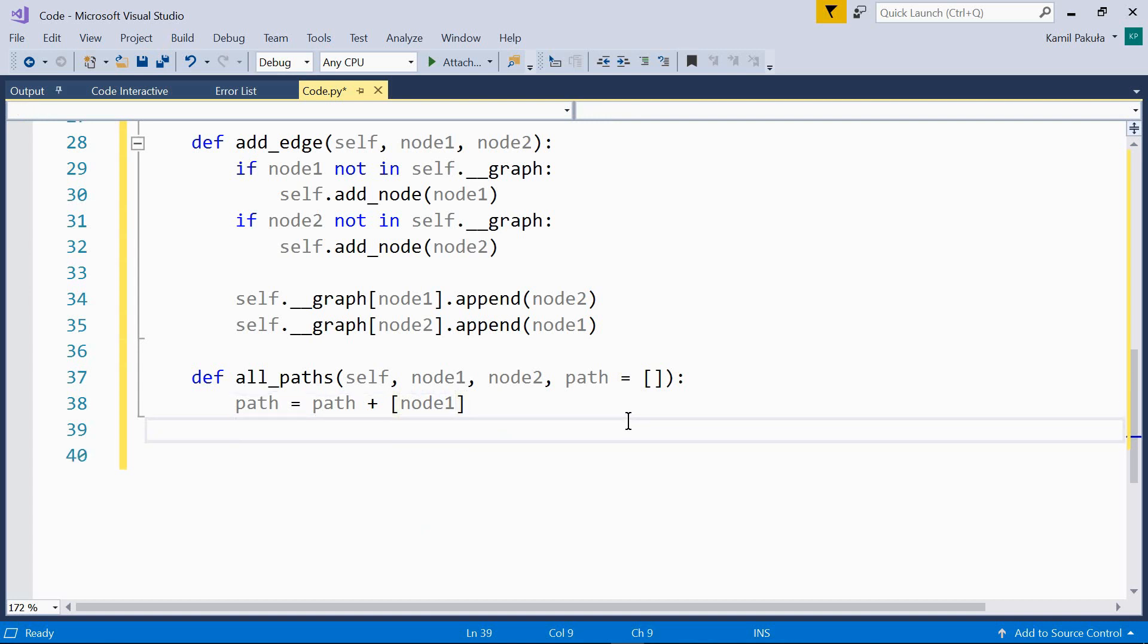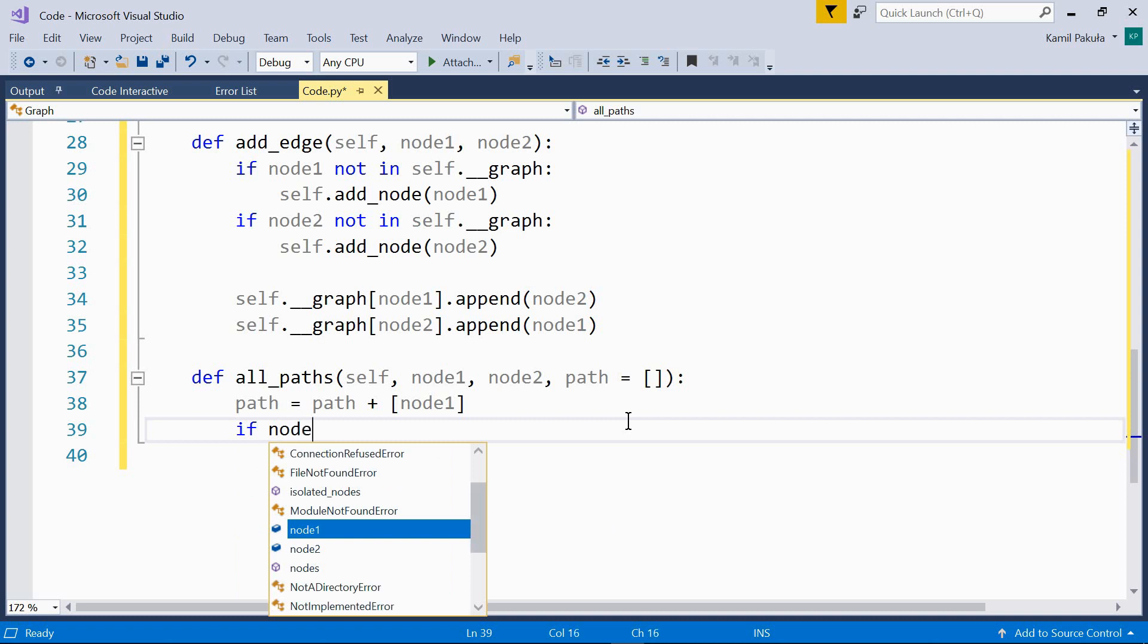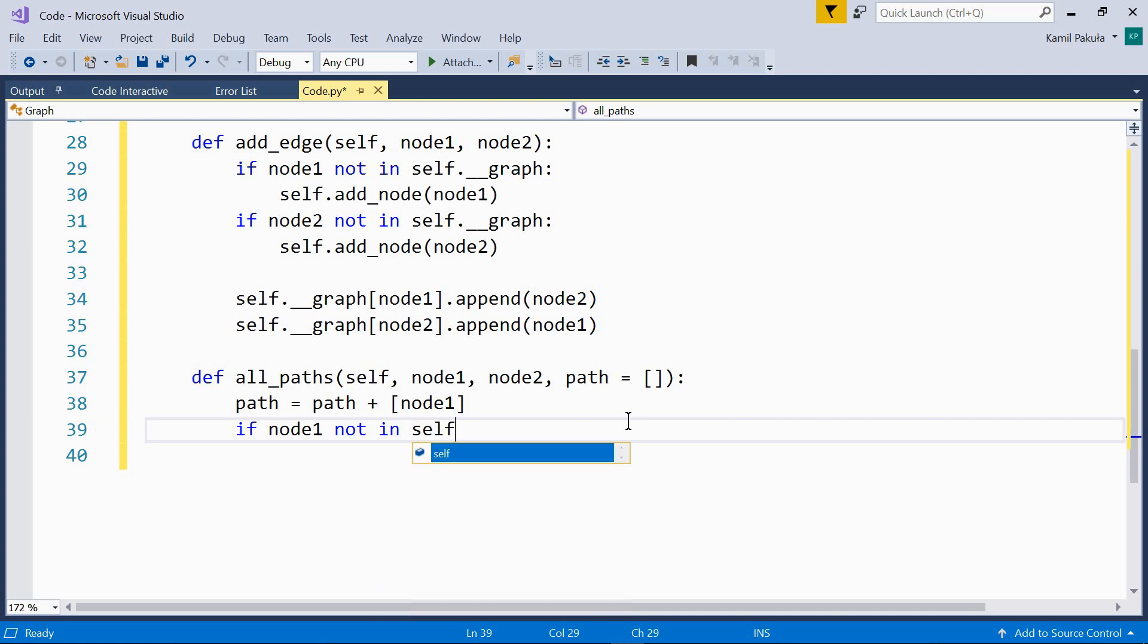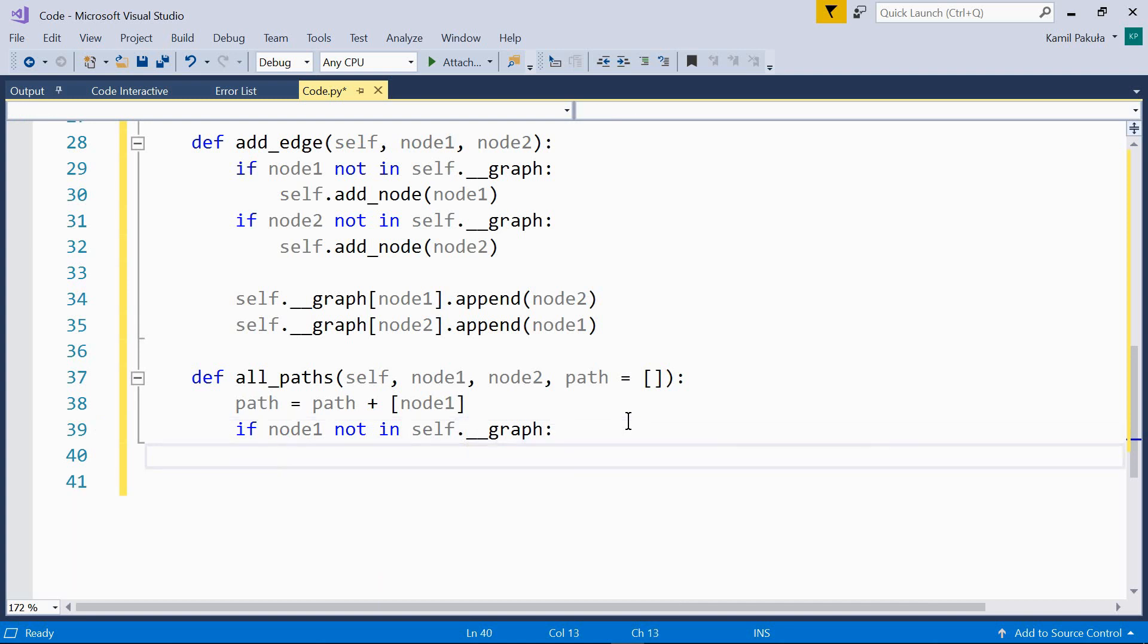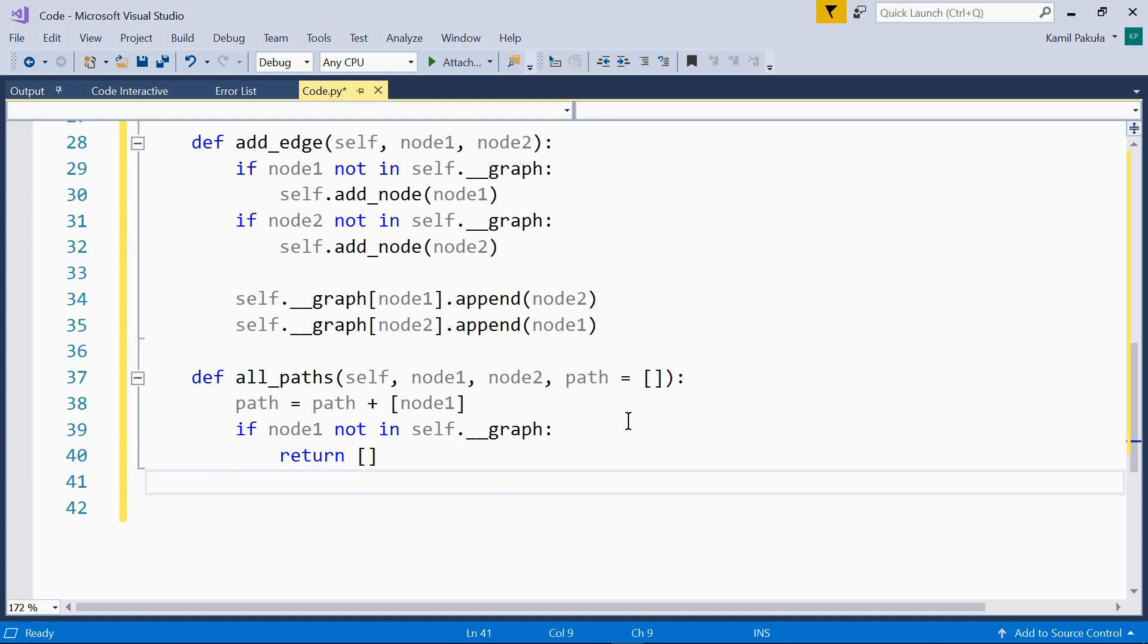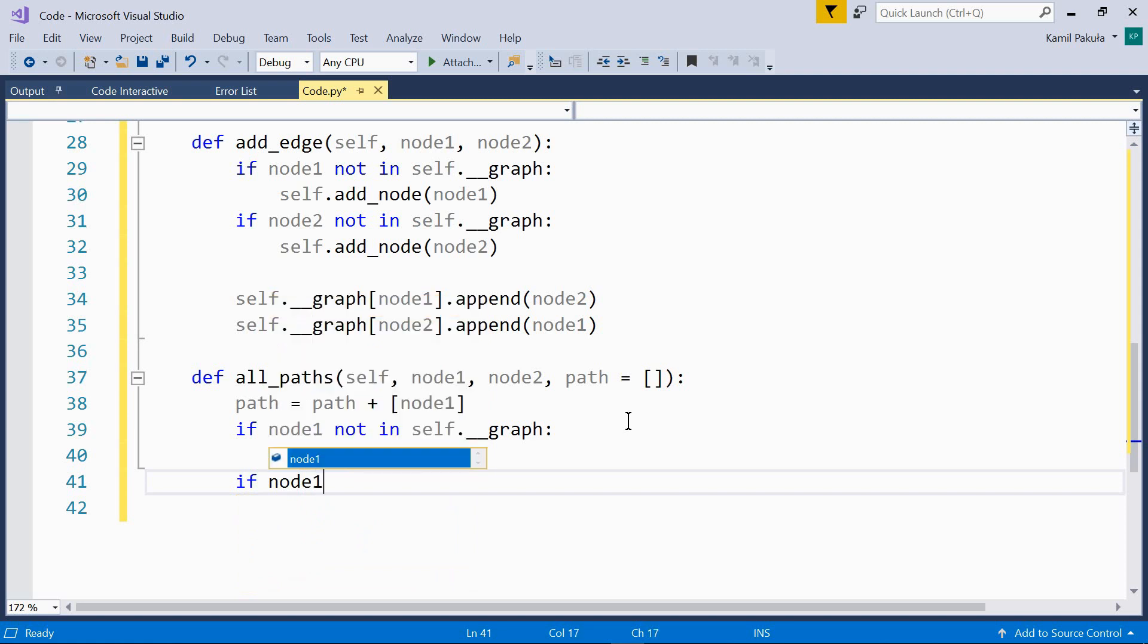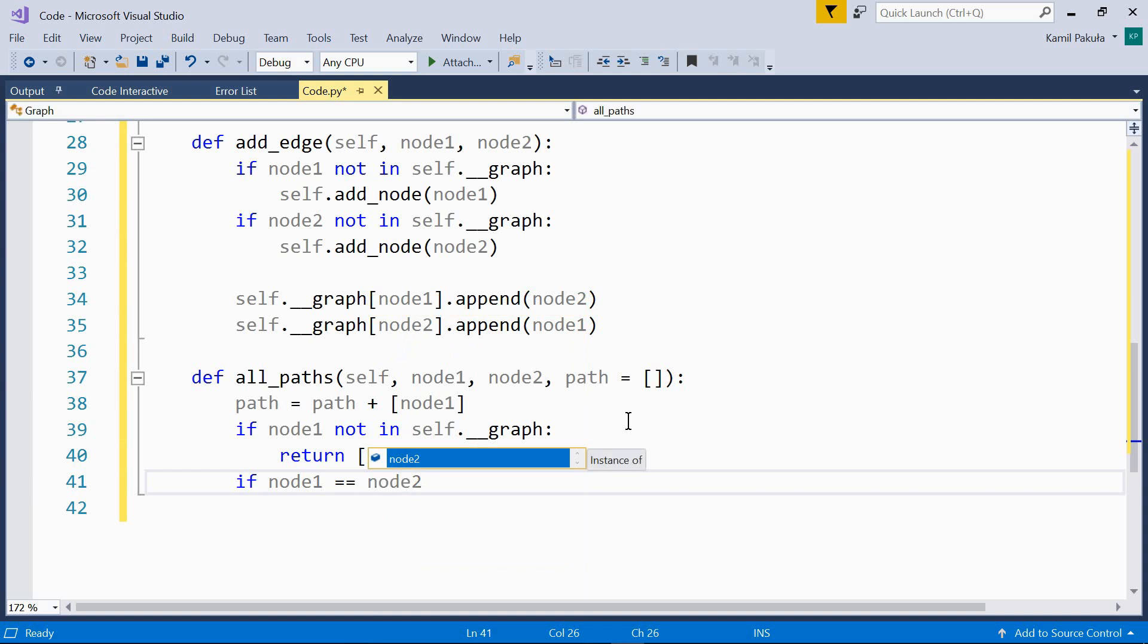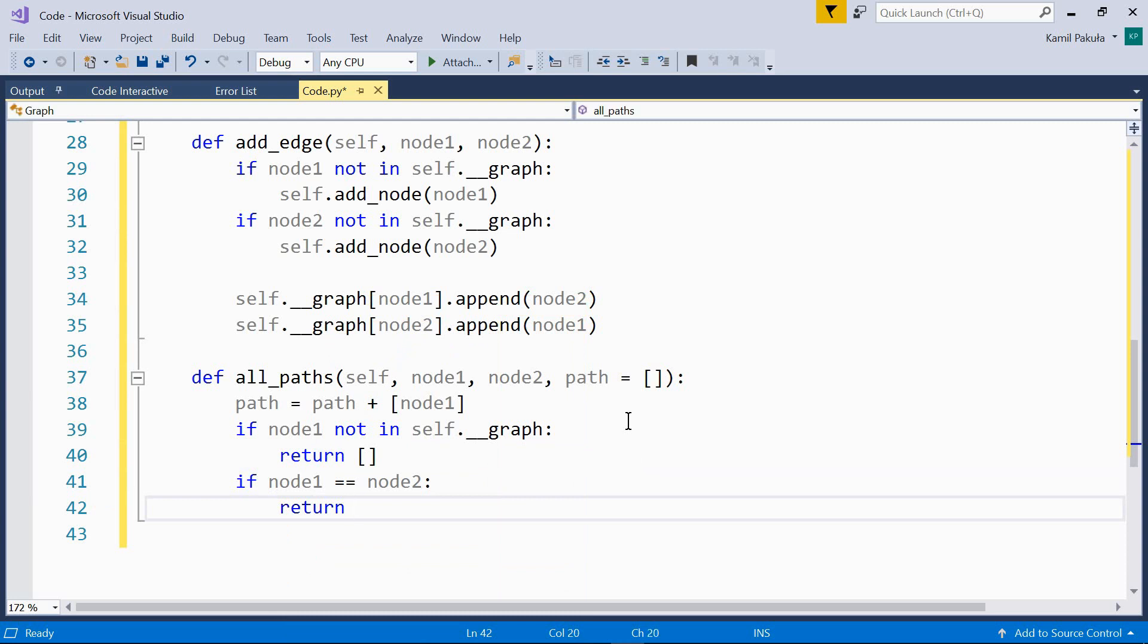If node1 is not in the graph, the function returns an empty list. If node1 and node2 are the same node, we can return the path now. So, if node1 equals node2, return path.